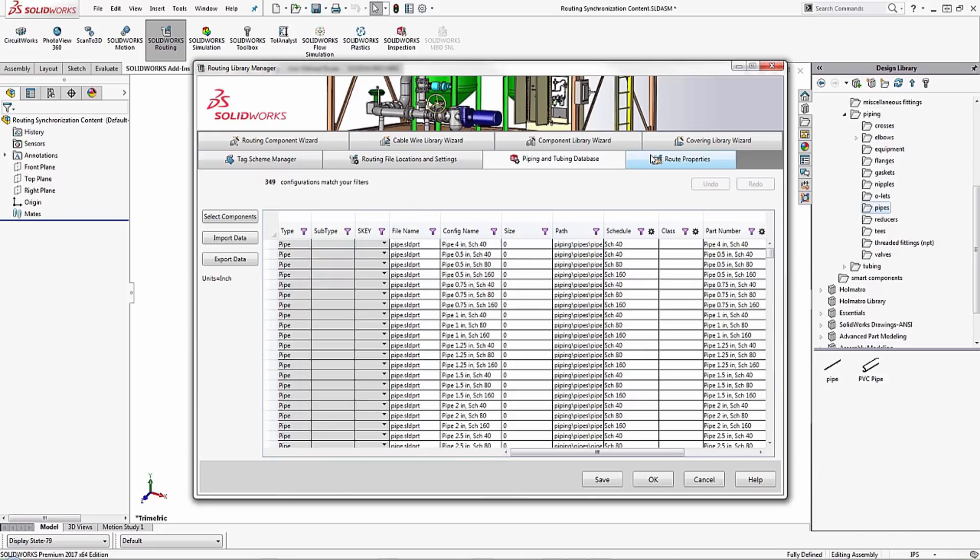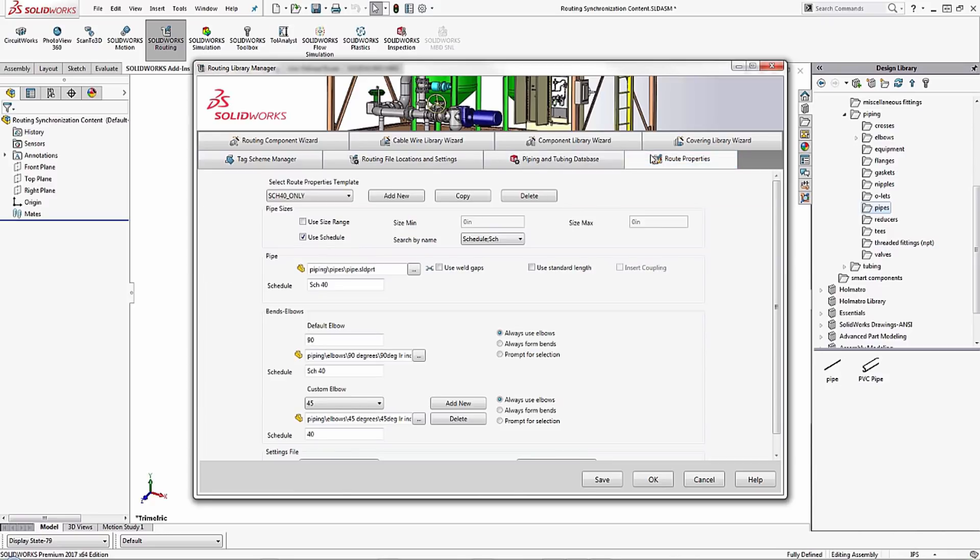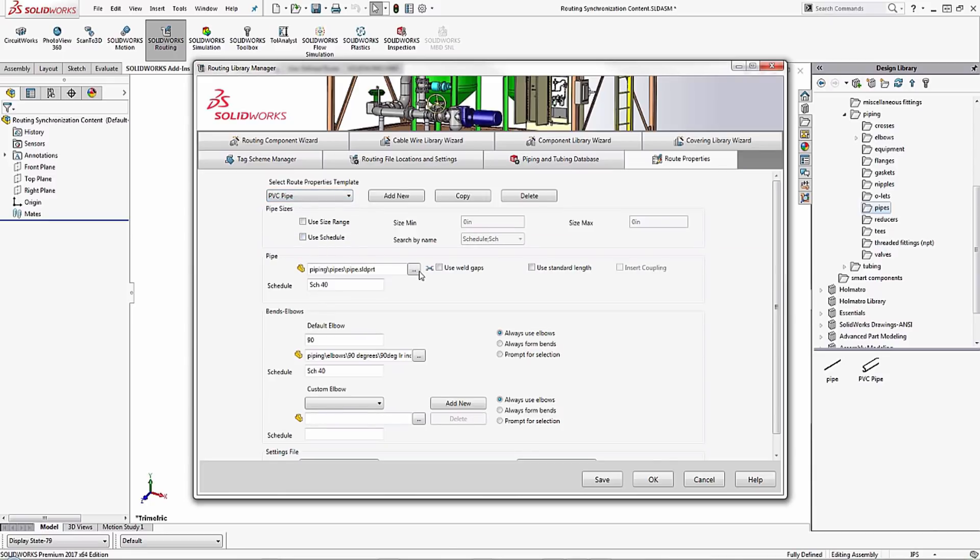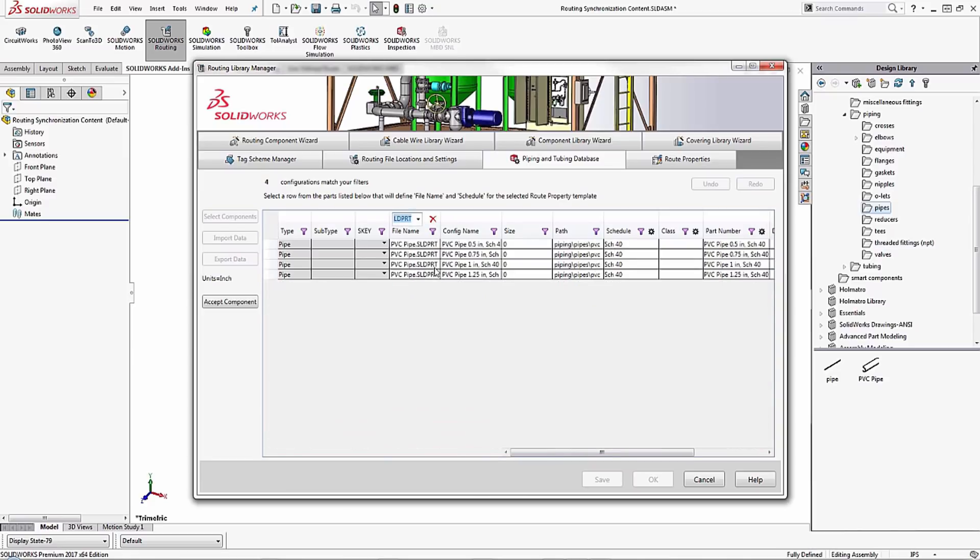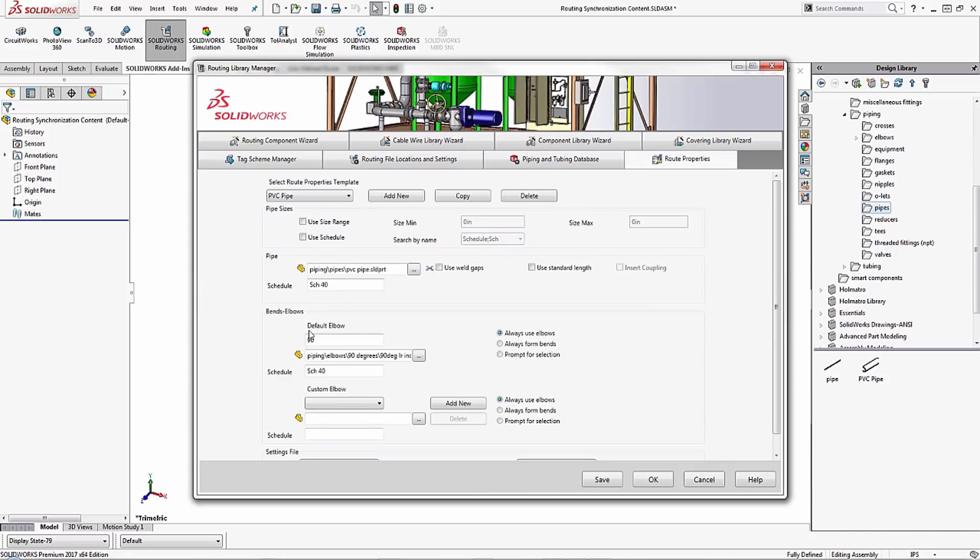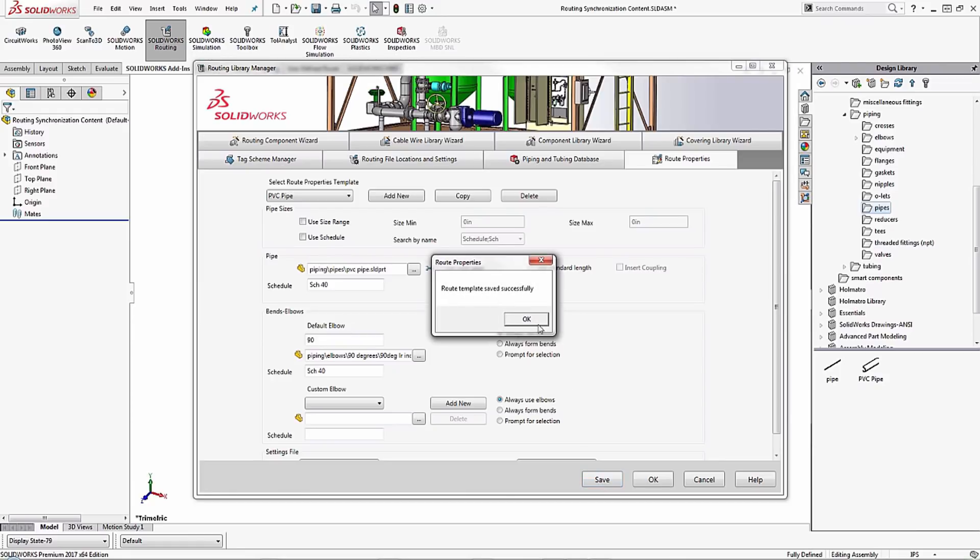So now I'll click on the route properties tab and make sure I'm modifying the PVC pipe. When I click on the ellipsis I can now filter and search for that PVC pipe again. We can see that the database is showcasing it. I'll just choose which one I want and accept that component and click save.